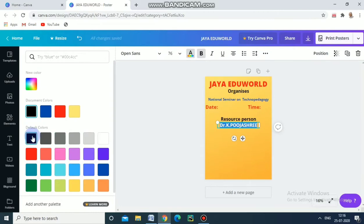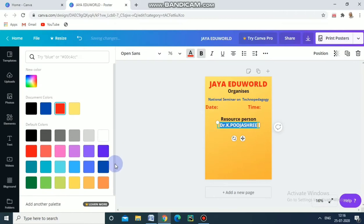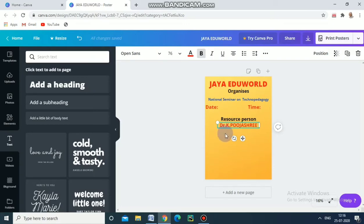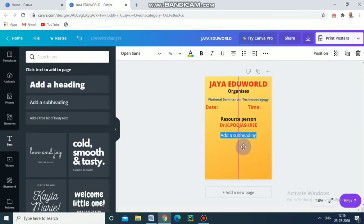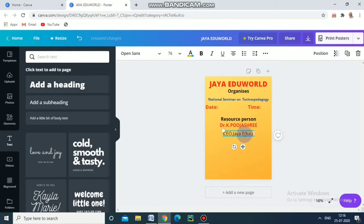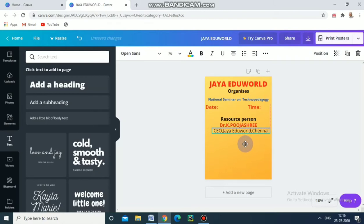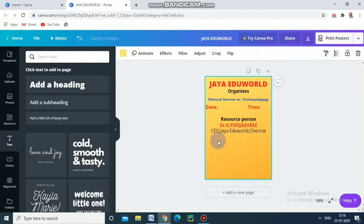Select this one, bold it, and change the color. We will choose red — for this yellow background, red will look good. Again, I am going to put a designation — just drag and put it here. I have given the designation in a single line, which is what we want. Then we have to give other details regarding this seminar — the registration fee and a link.